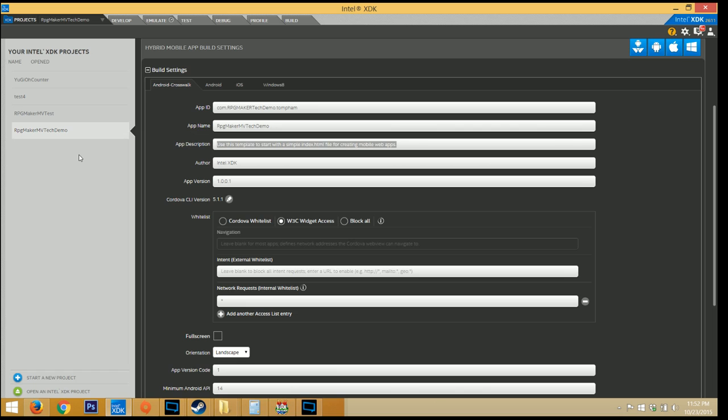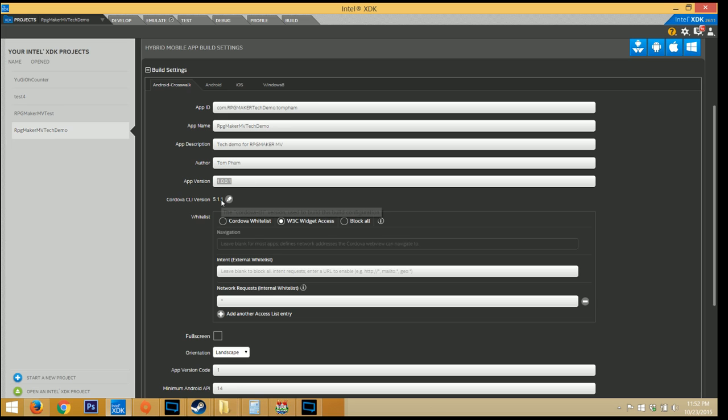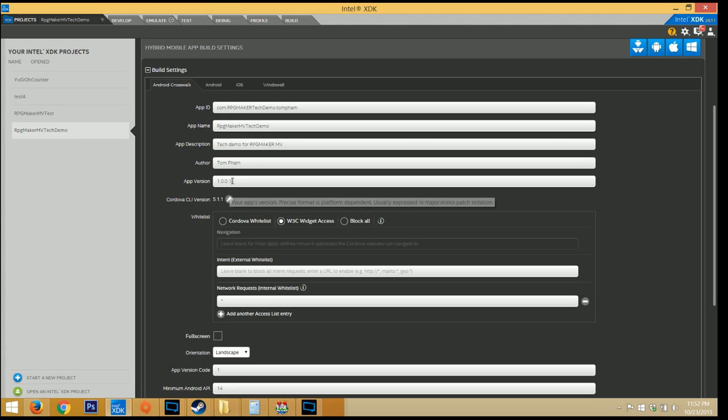The description, obviously, is quite important as well, so I'll just write tech-demo-for-rpg-maker-mv. Author, me. The app version shows up on the store, so if you make any updates to your application, this is the version that they use, and I'm just going to use 1.0.0.0.